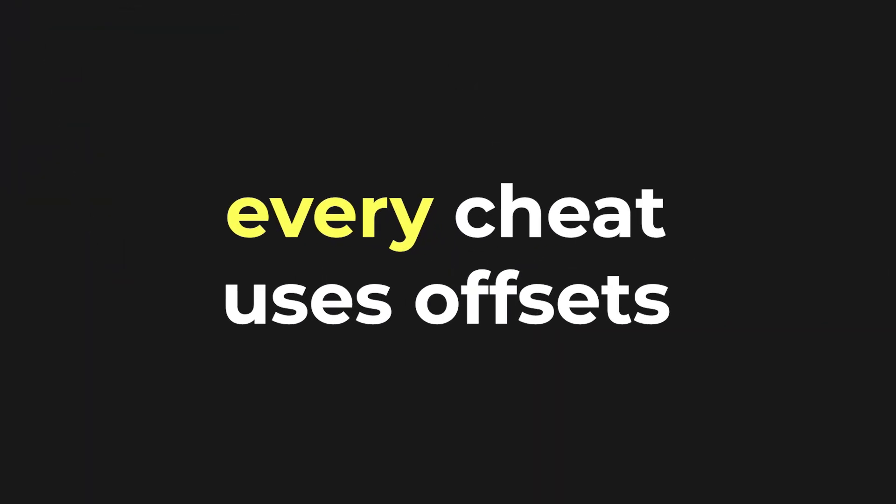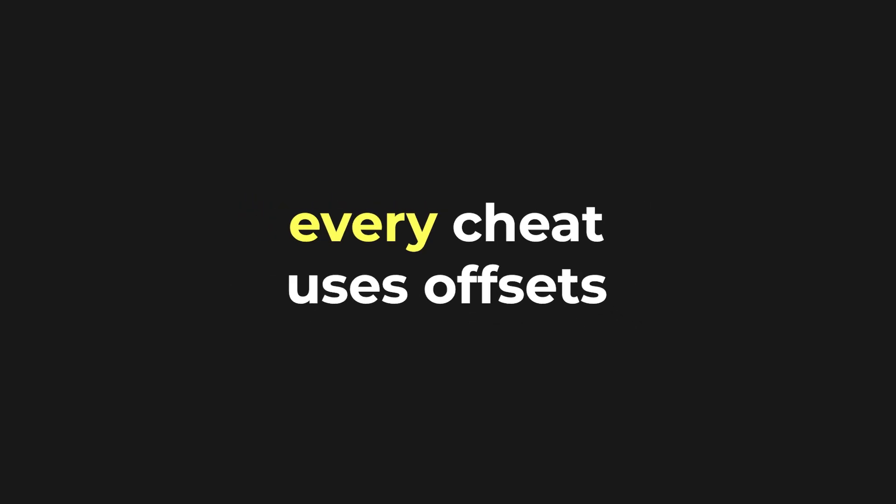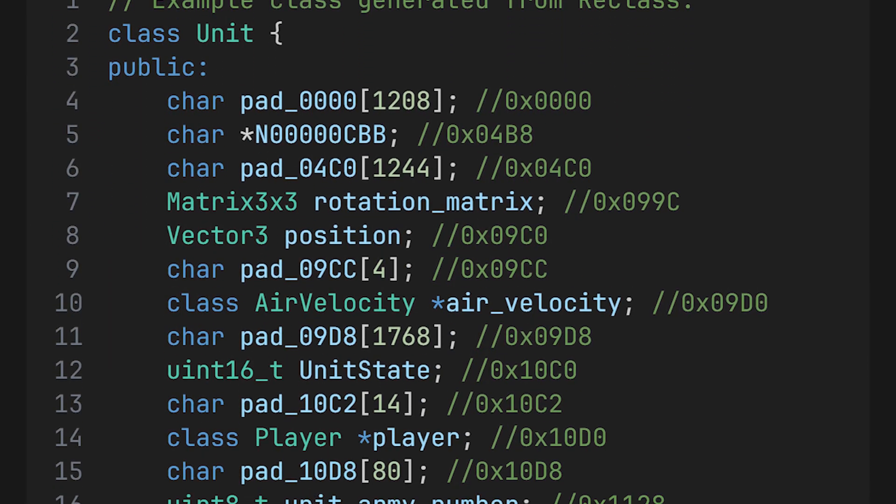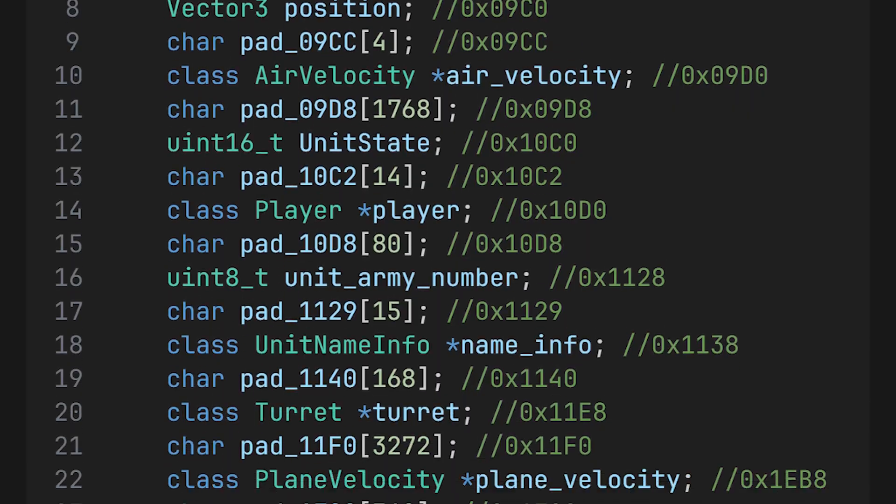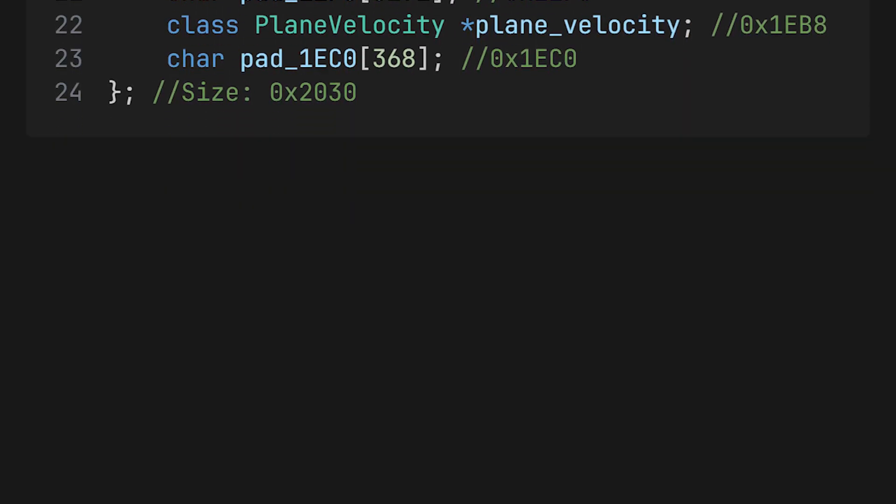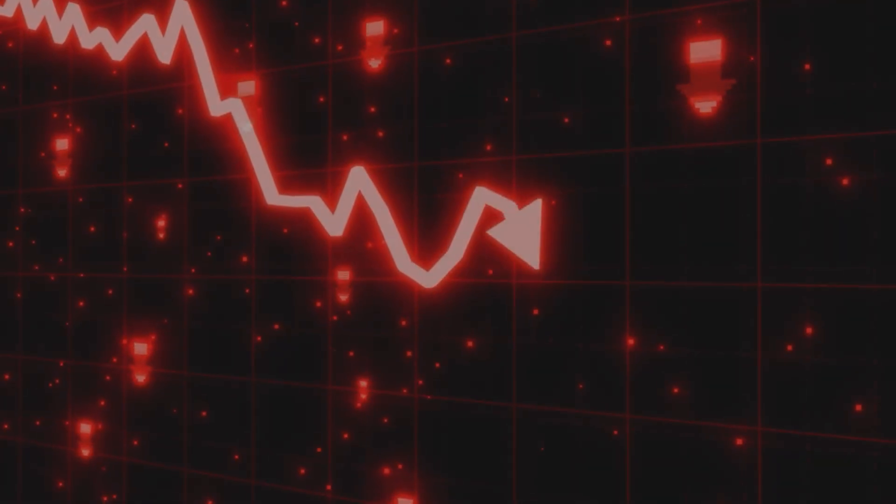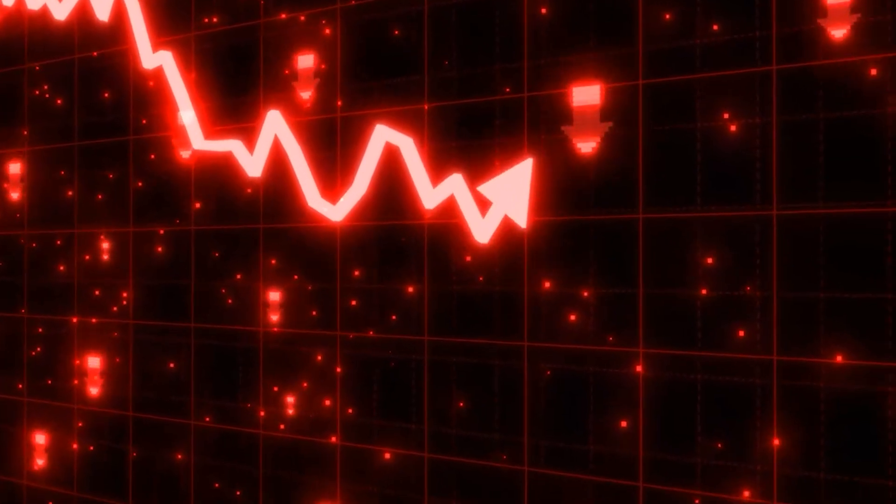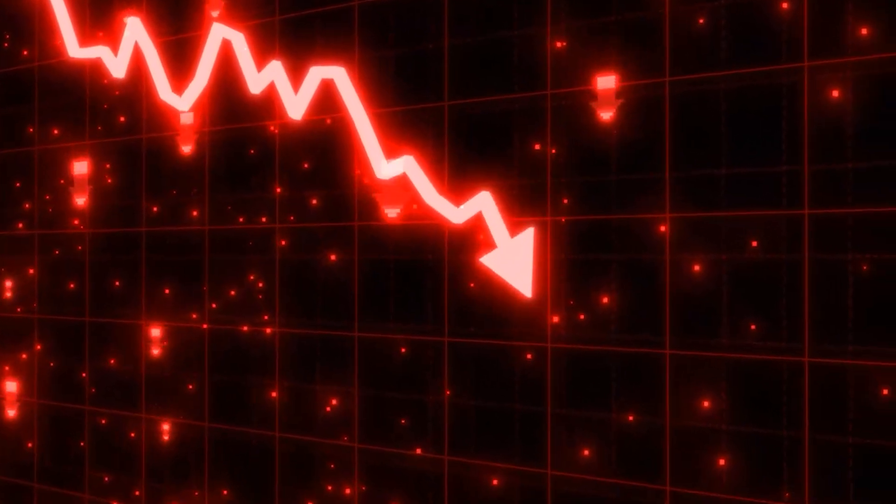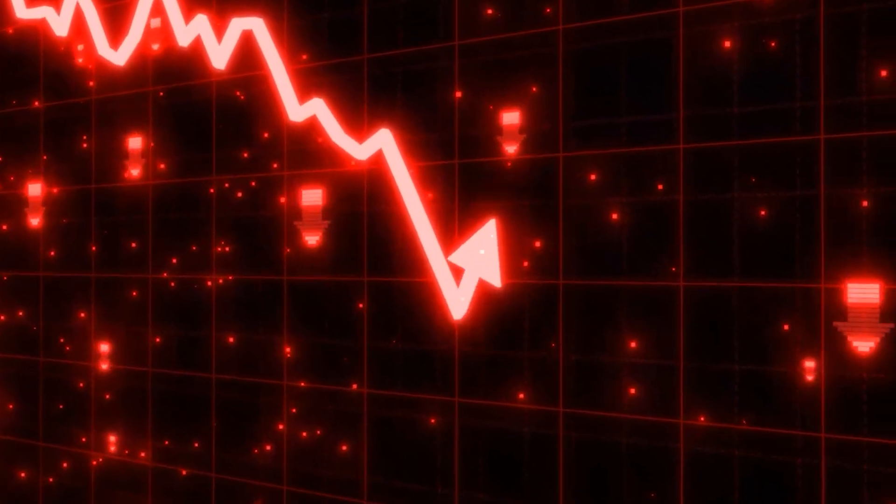This is why basically every single cheat uses offsets, and that's why they are so important. We use them to reconstruct the game in our own cheats, because, as I mentioned earlier, the exact same game is always run. The only time offsets break is when the game has been updated and code has changed.